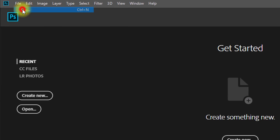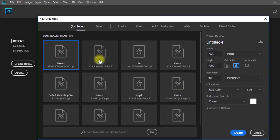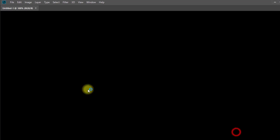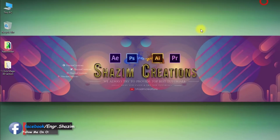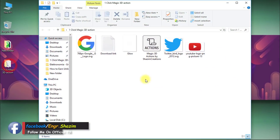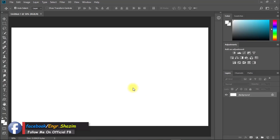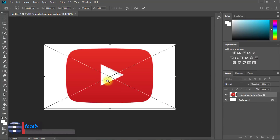Now go to File, then New. Then create a new page. Now take any logo into your Photoshop.